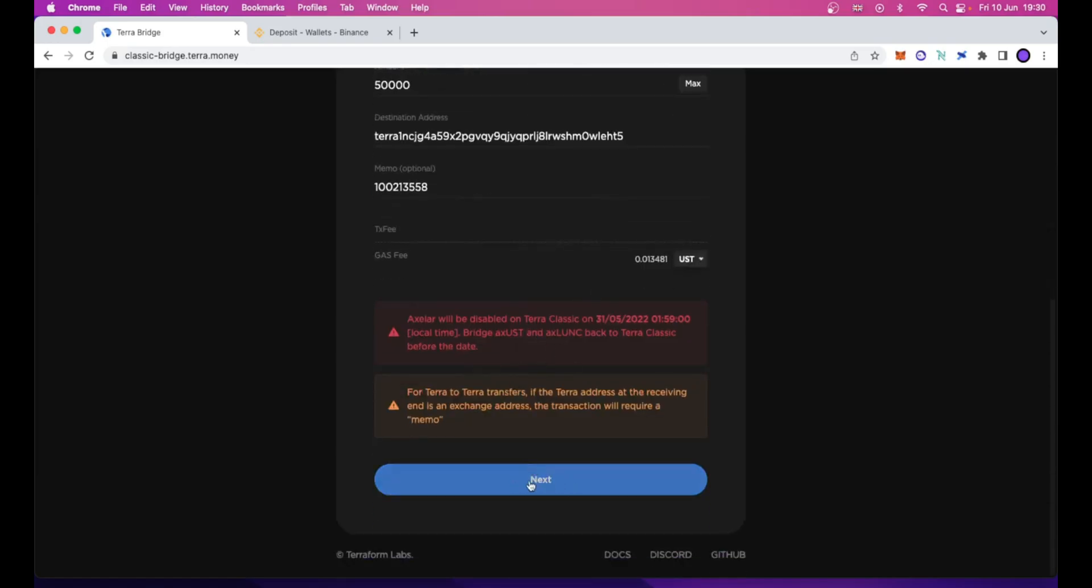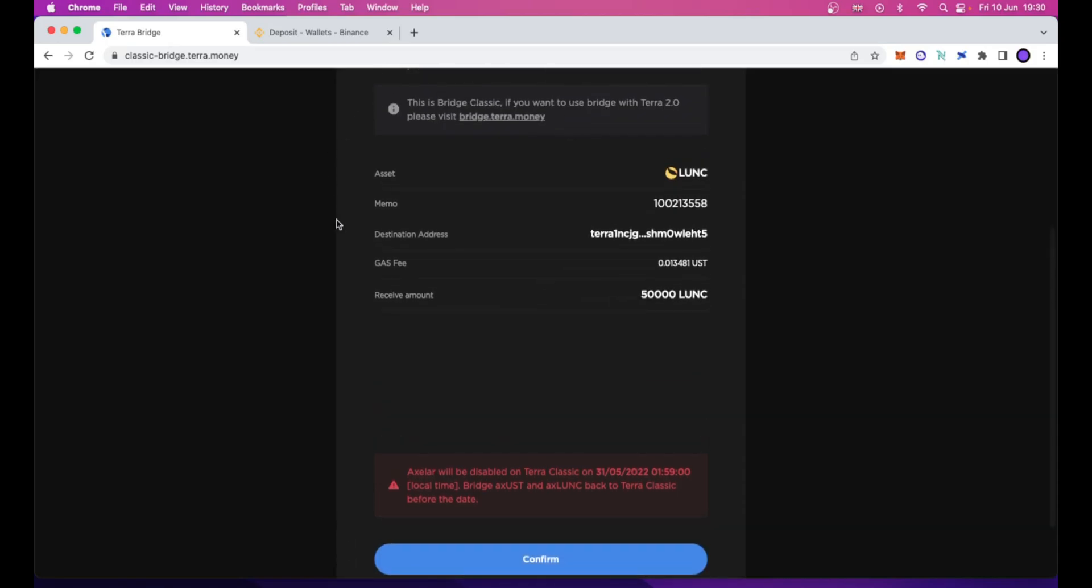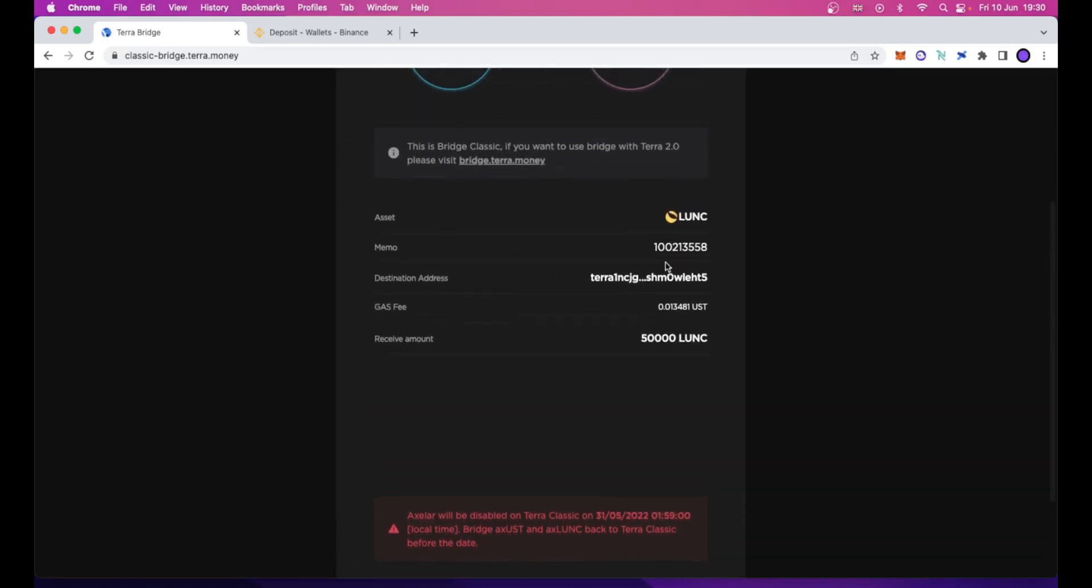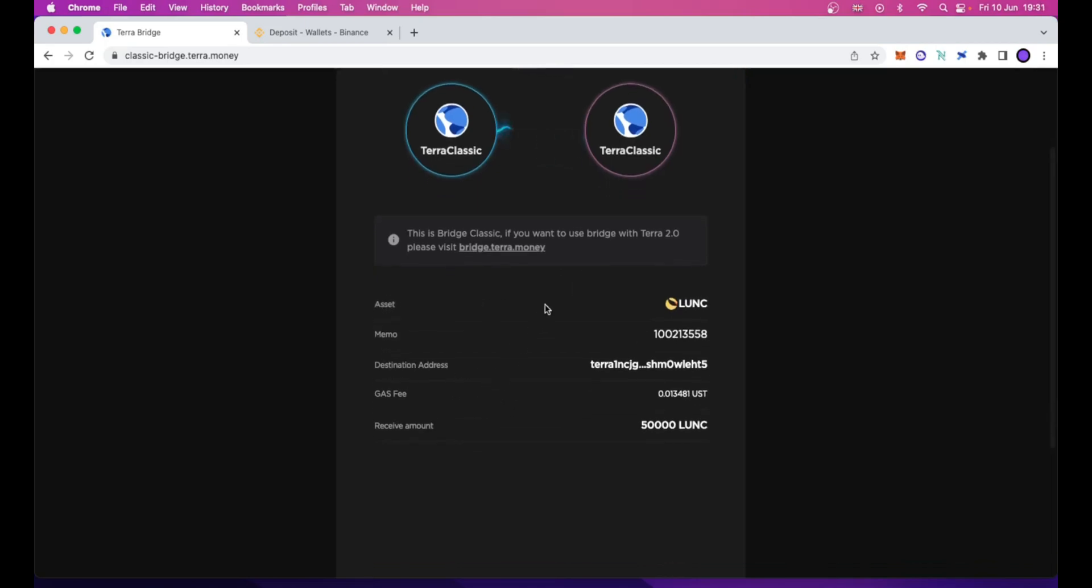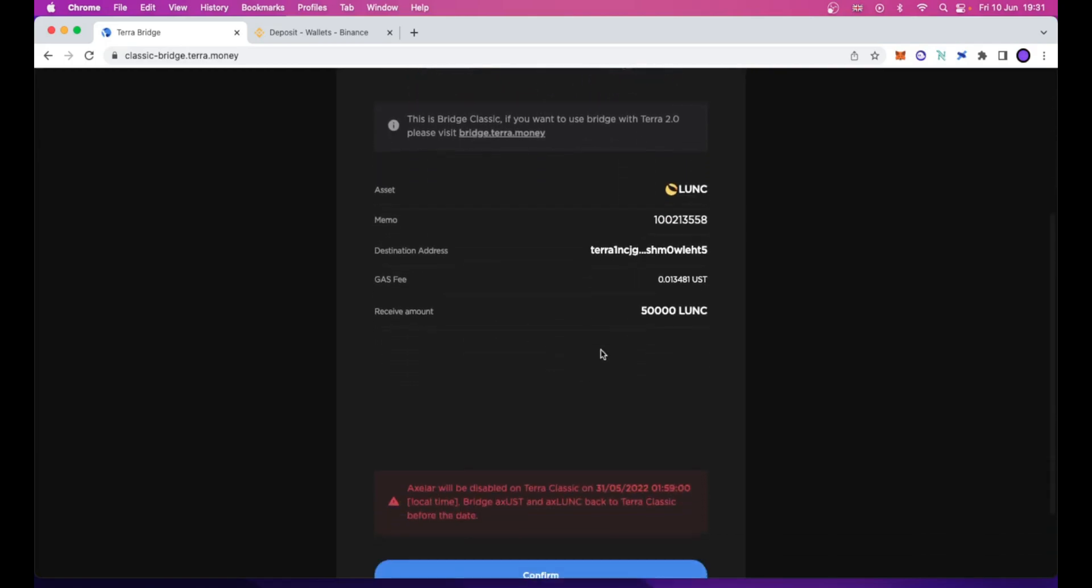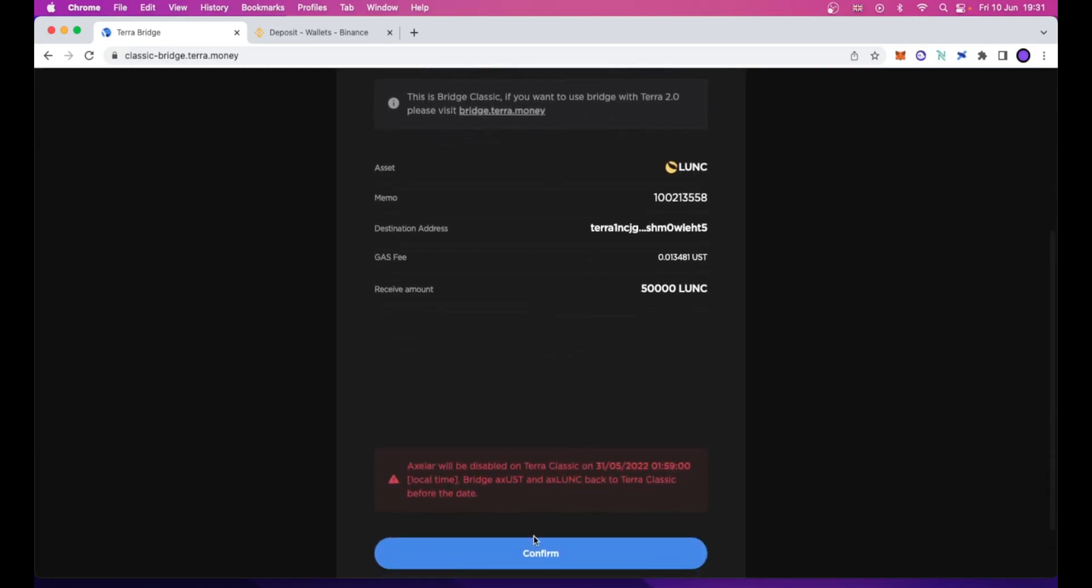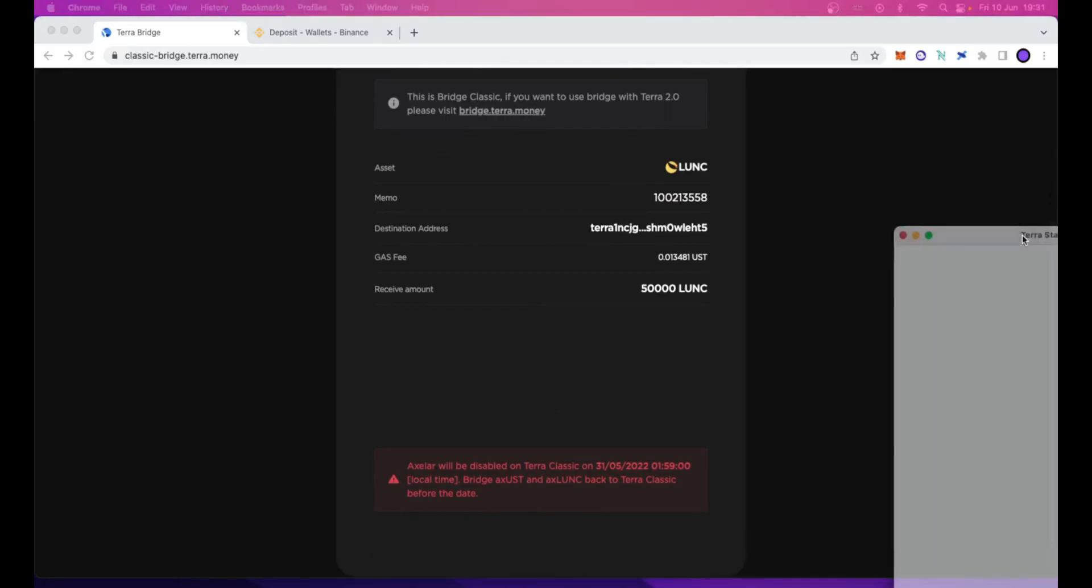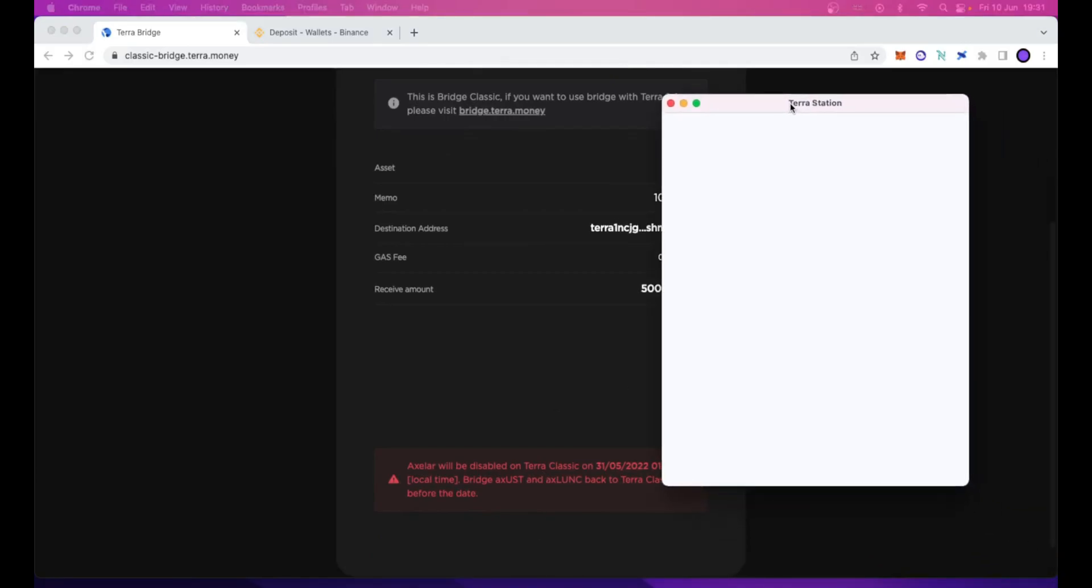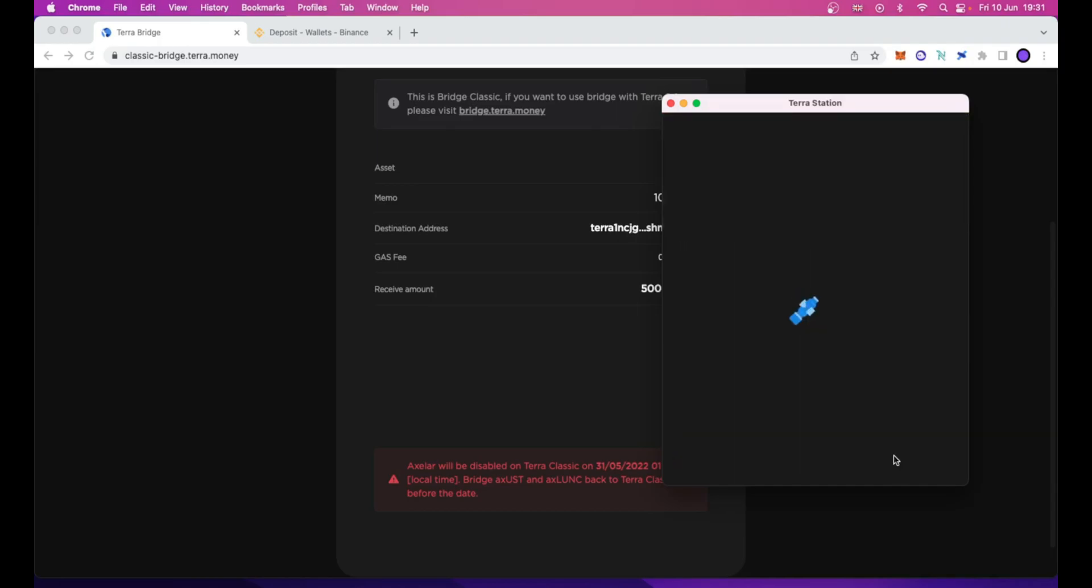Then you can move down, scroll down, and click the next button. A recap of the operation we want to perform is showing up: asset, memo again, destination address. Be sure that everything is correctly typed in. Then just click the confirm button. A Terra Station pop-up will show up in which, again, you have a recap and you can sign this transaction to deny or post. Click post.